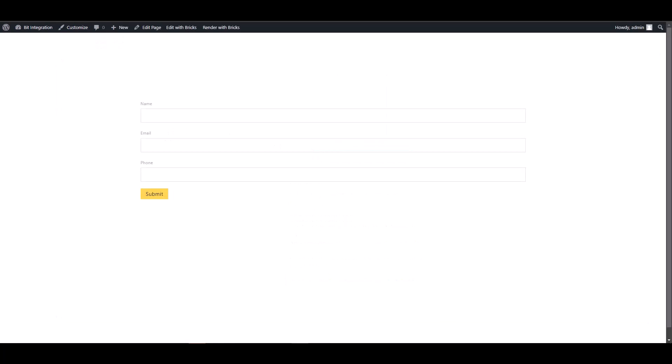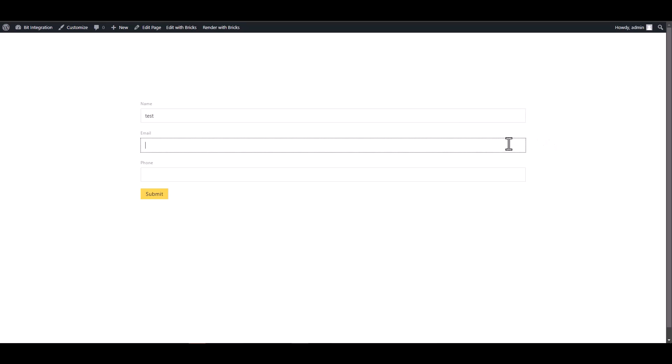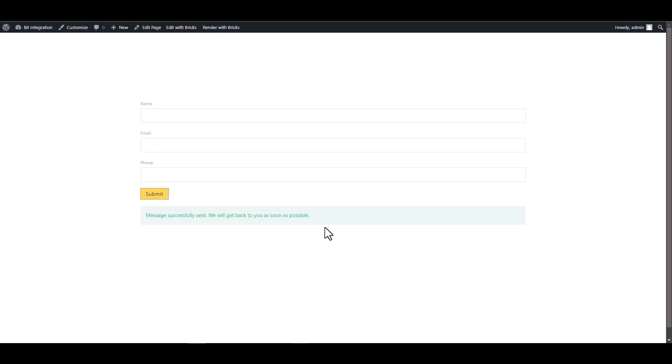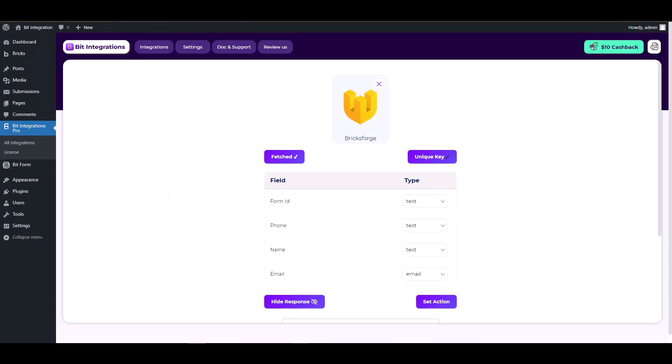Then fill out the Bricksforge form to trigger the data. Fetch the form has been submitted successfully.